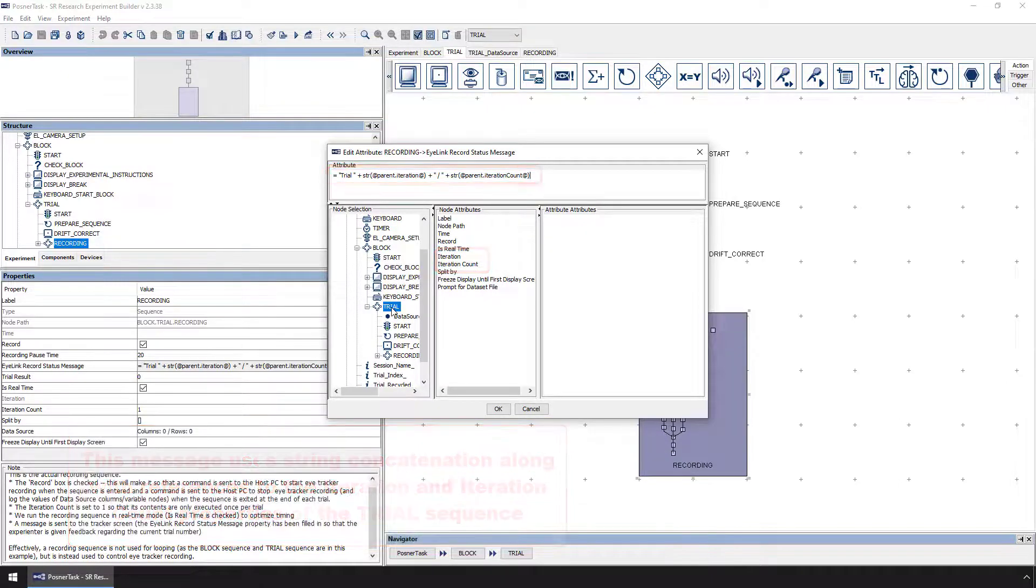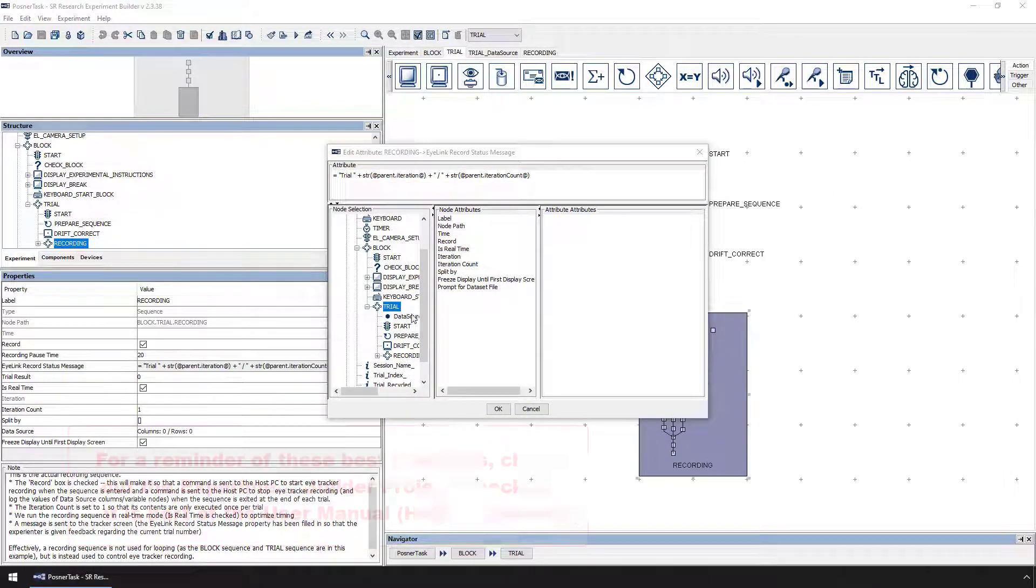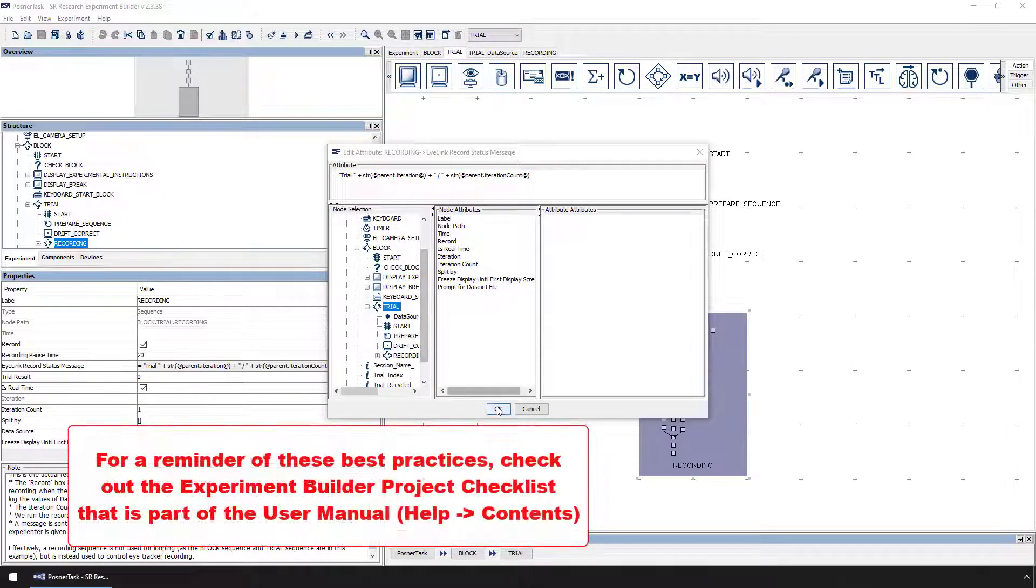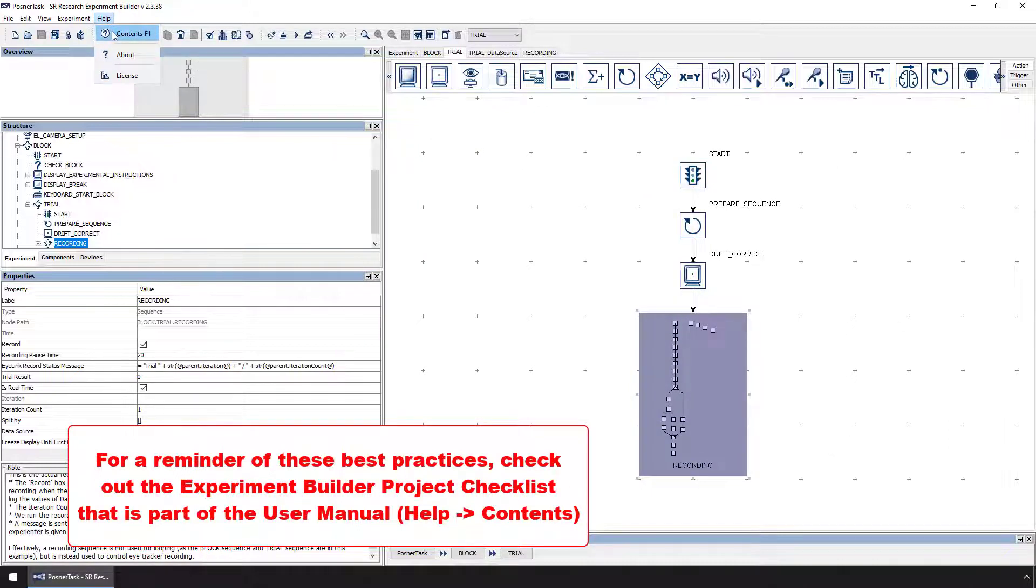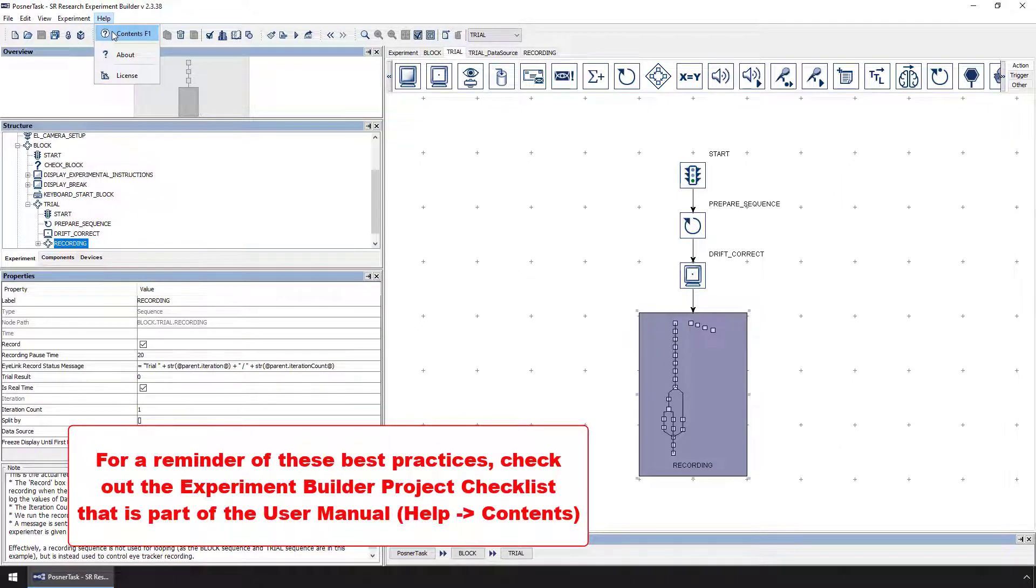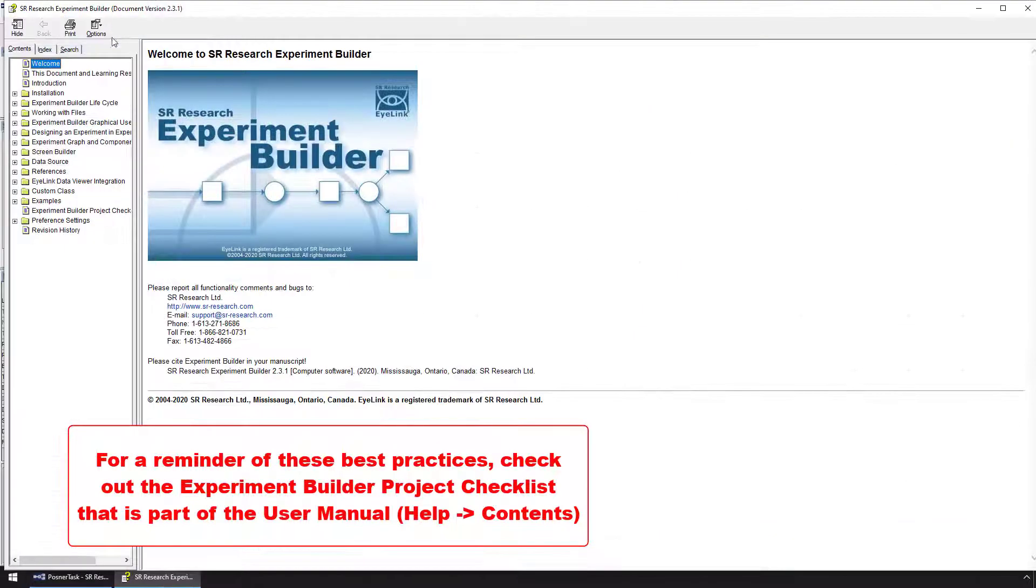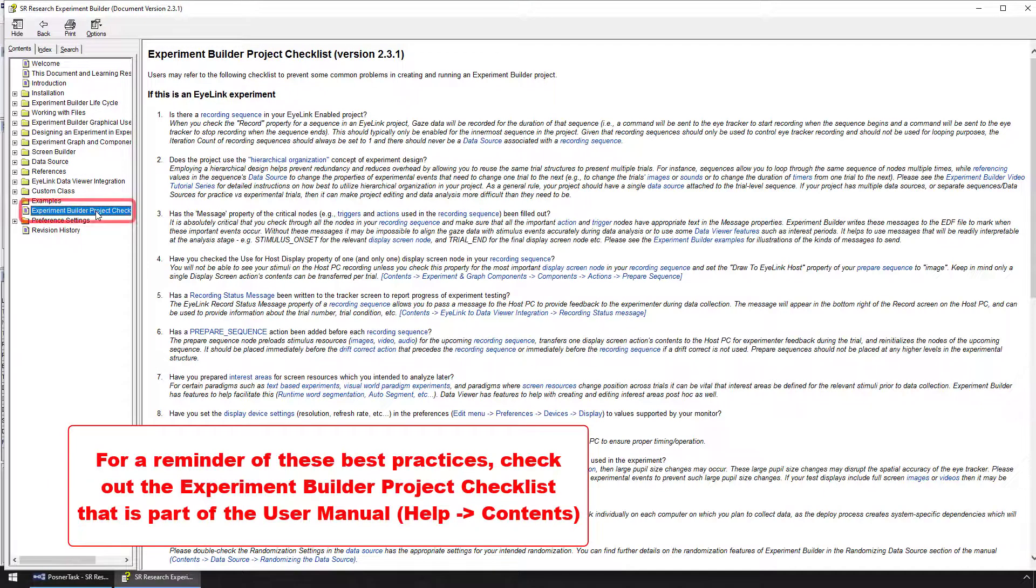For a reminder of these best practices in Experiment Builder Programming, remember to check out the Experiment Builder Project Checklist that is part of the user manual. You can access the checklist by going to Help, Contents. This checklist serves as a reminder for how to do things like trial preparation and it can help you to avoid headaches in data collection and data analysis.